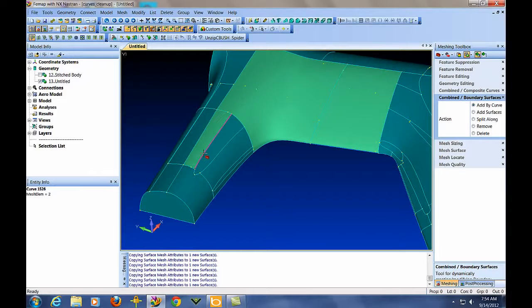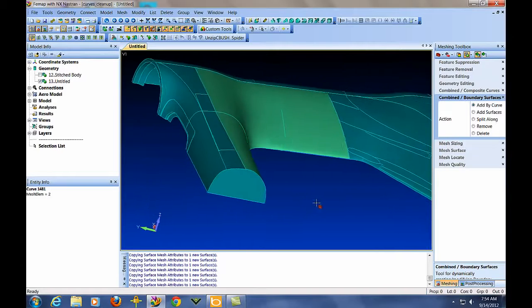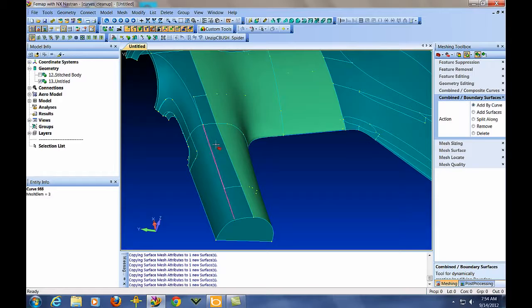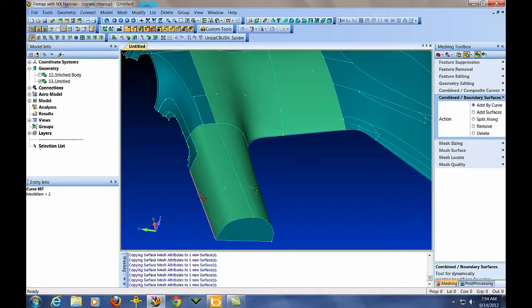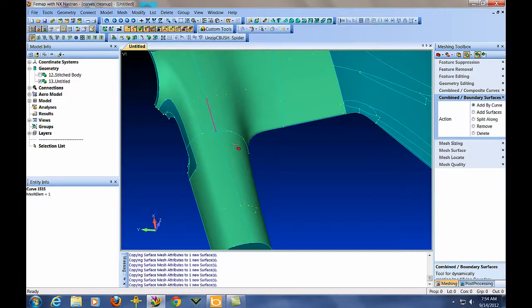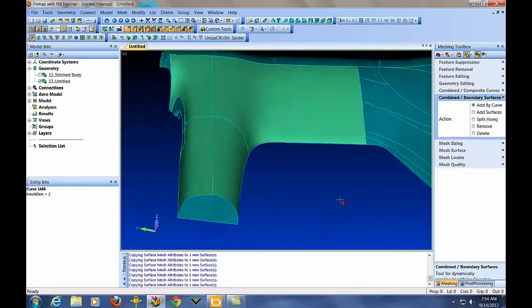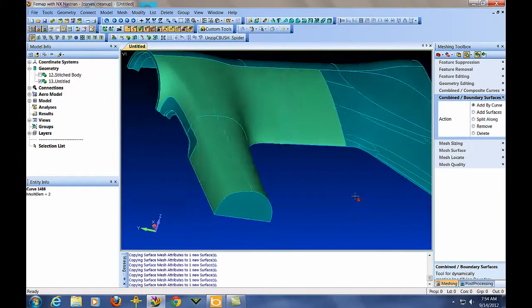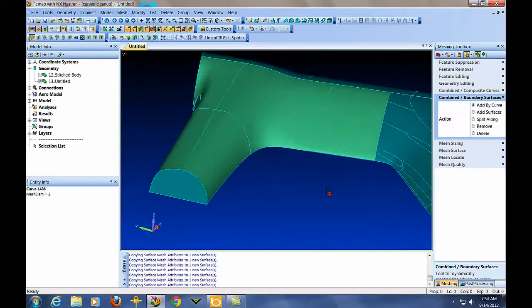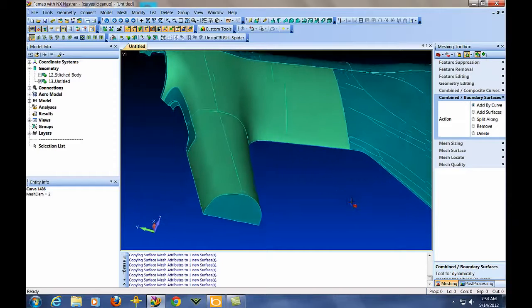Same thing down here. Put this together into a decent meshable area. I think we'll make this all one patch. So he's all one and do the same thing here, put that all together. And you see, we've just got better, nicer areas for meshing that still represent the curvature and shape of the structure.